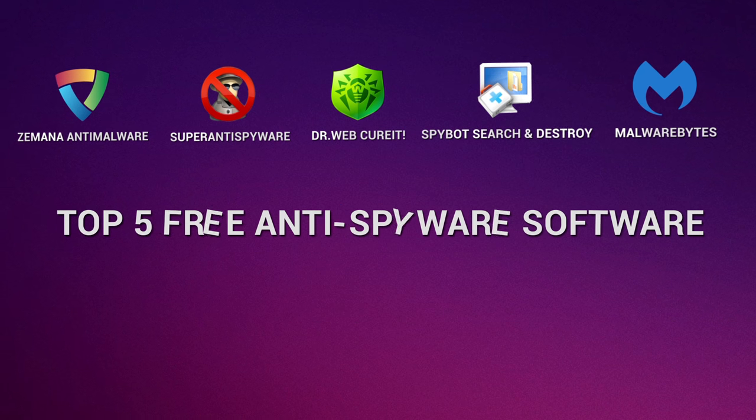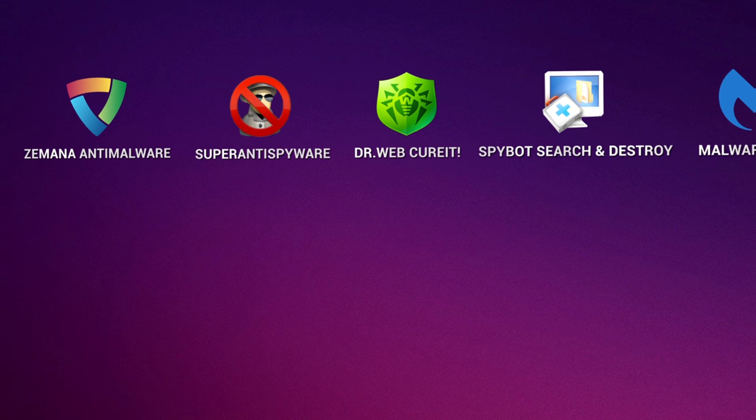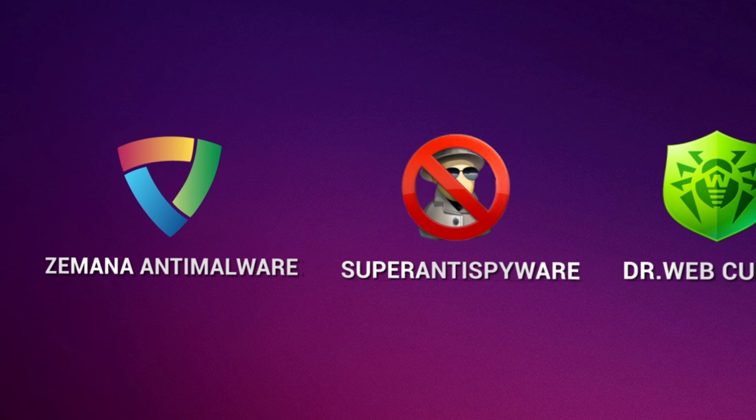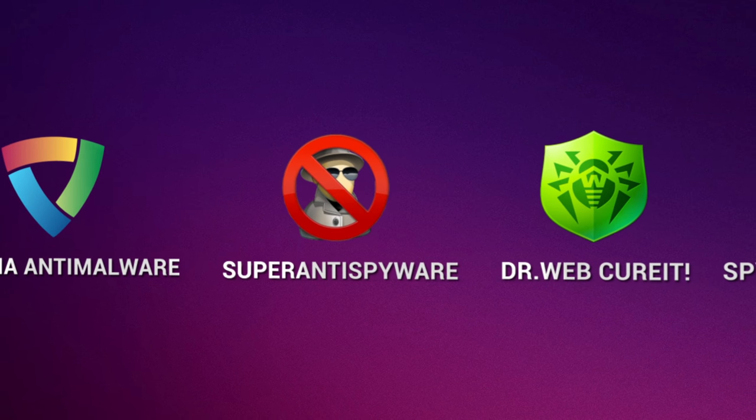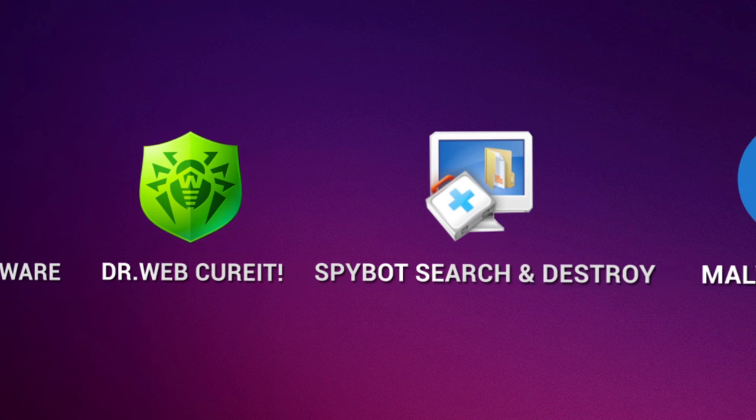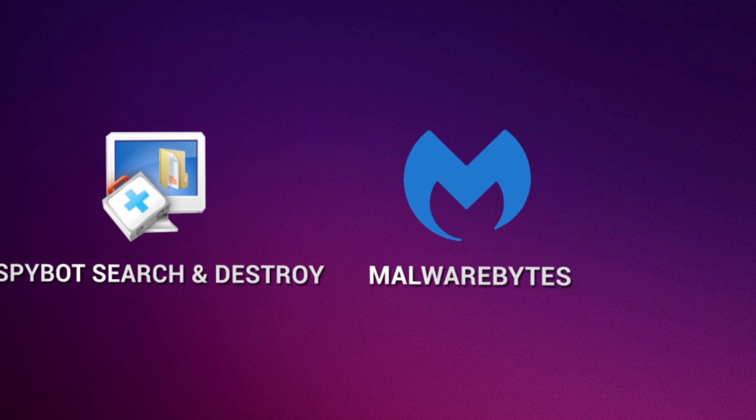If the antivirus solution you use does not include an anti-spyware component or your computer has been infected by spyware, then you need to install an anti-spyware program.